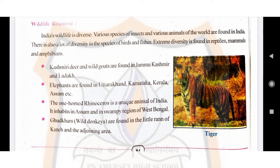There is also a lot of diversity in the species — types of birds and fishes. Extreme diversity is found in reptiles, mammals, and amphibians. The first point for discussion is that Kashmiri deer and wild goat are found in Jammu and Kashmir and Ladakh.